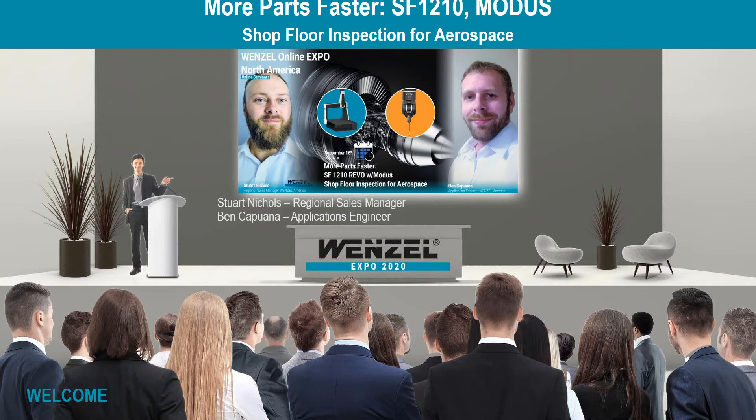Welcome Ben, and thanks for joining us today. So the machine that we're going to look at today is the shop floor 1210. Basically what we're going to do is we're going to do a brief overview of the system. We're going to talk a little bit about the REVO probing system and then we're going to turn it over to Ben for a look at the Modus software and some of the tips and tricks and planning tools that you can use in the aerospace industry.